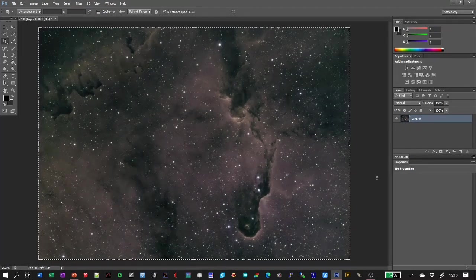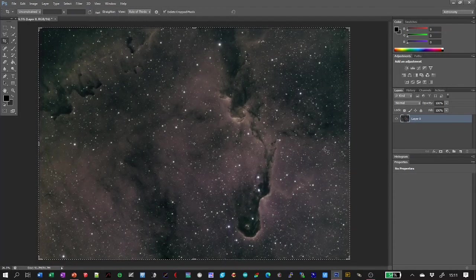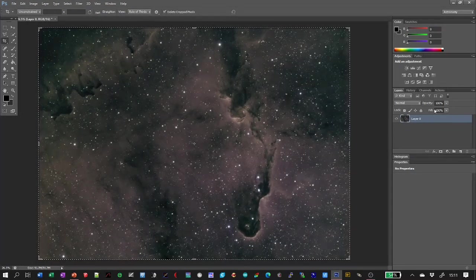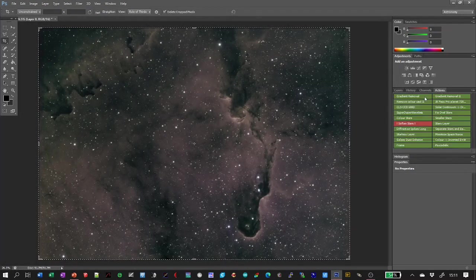I'm now going to take you through how I edit this to get to the finished image using my astro actions — Simon Telescopium's astro actions. I'll start by splitting out the stars from the sky, so I'll go to my actions and select 'Separate Stars and Background'.